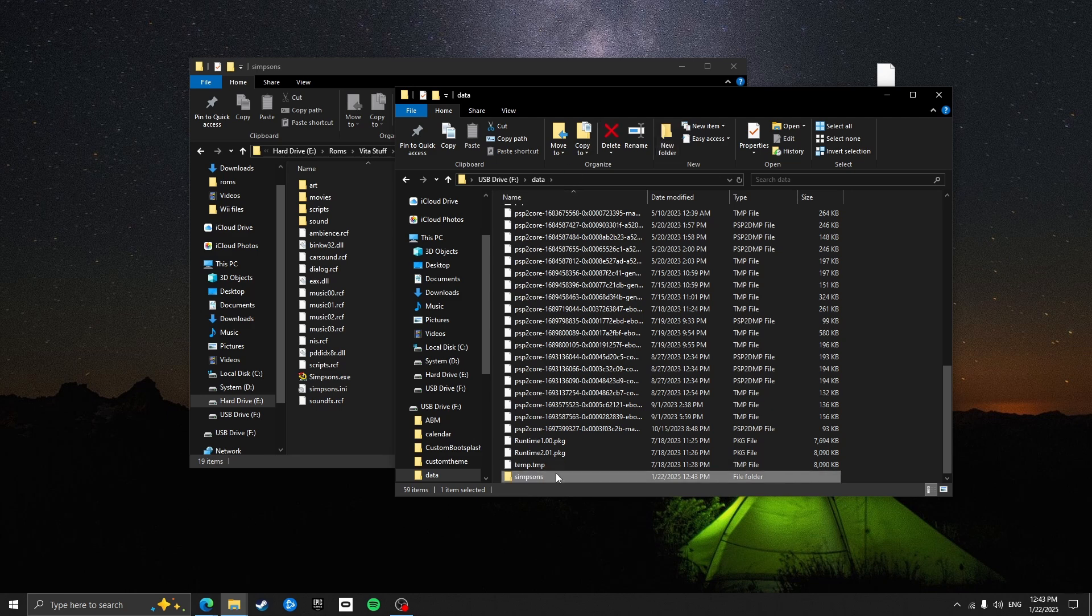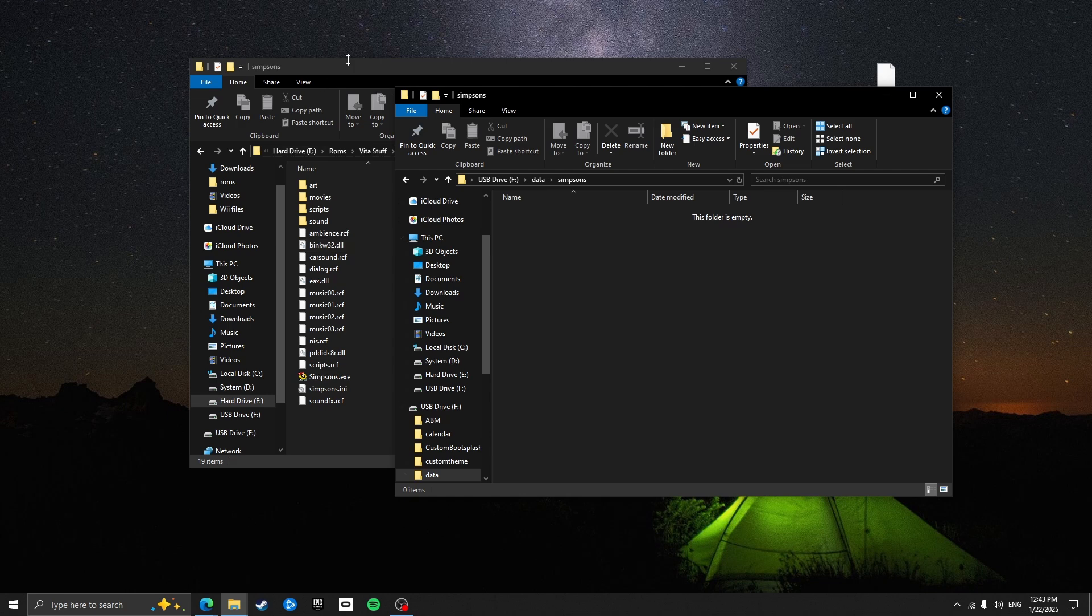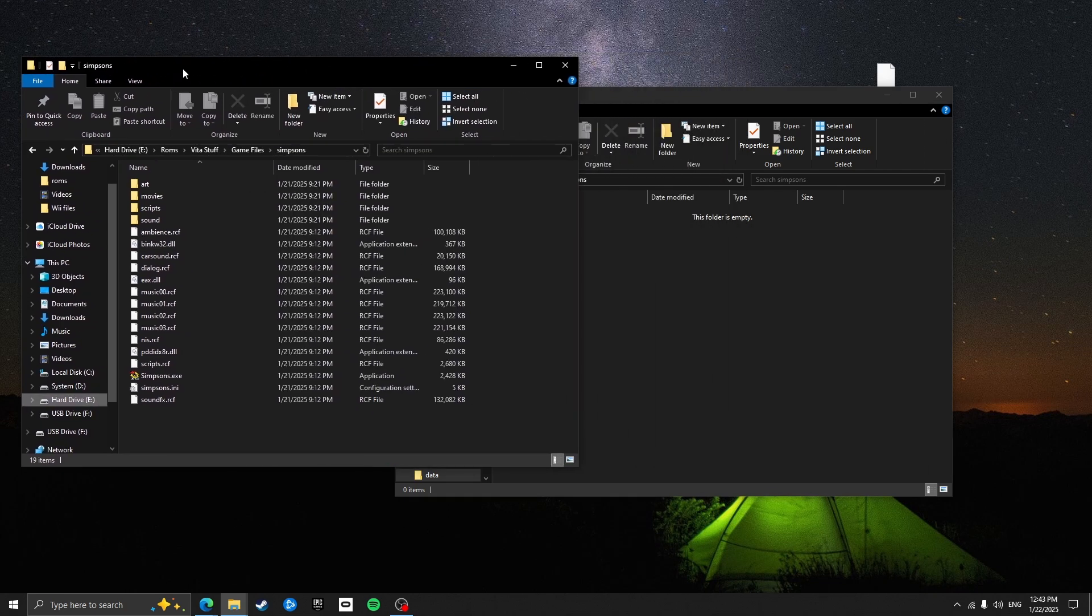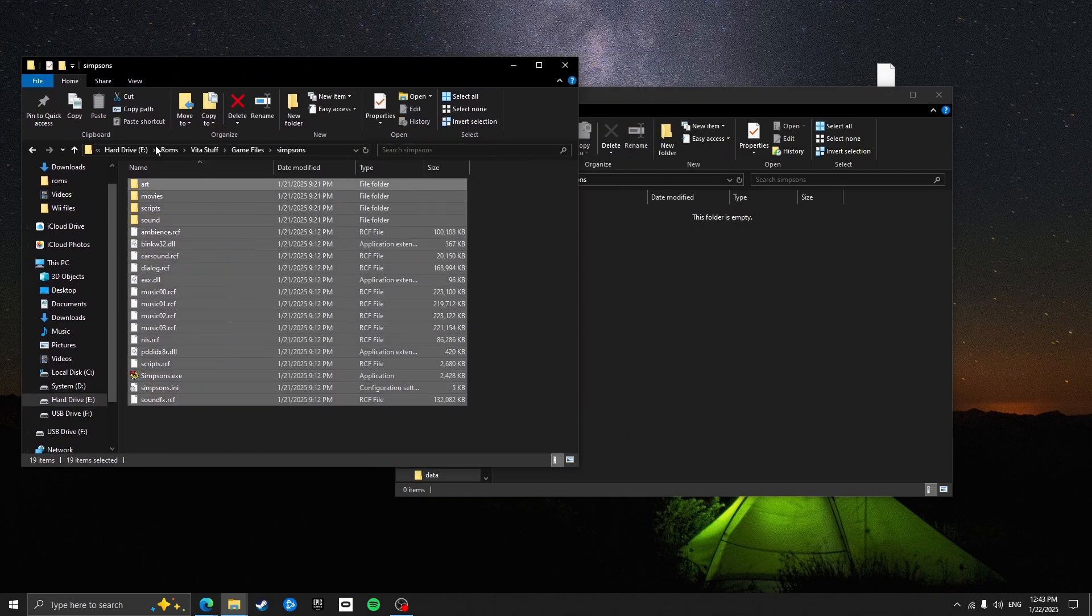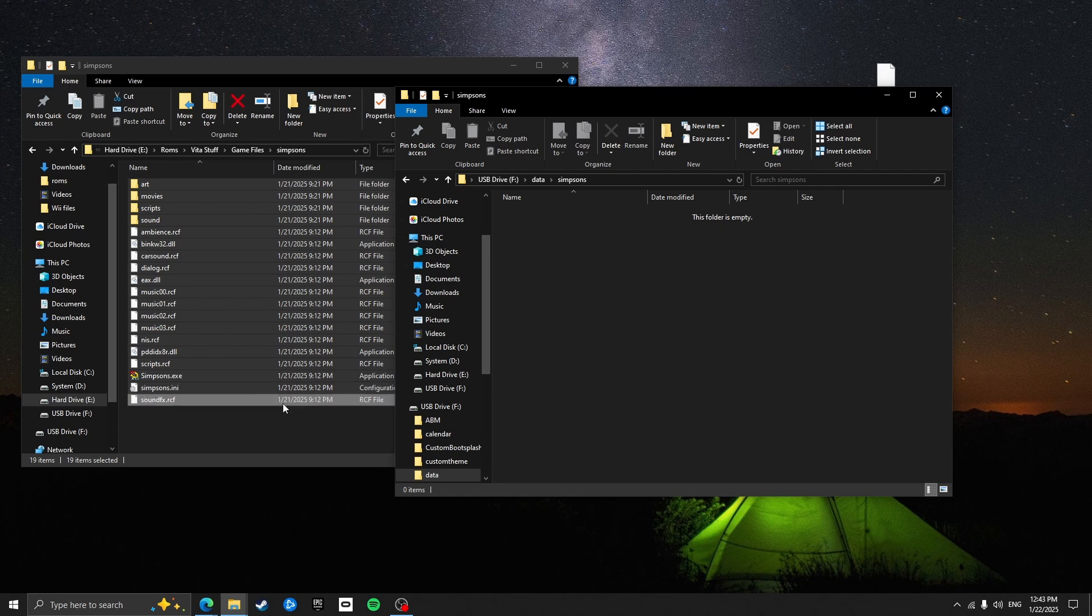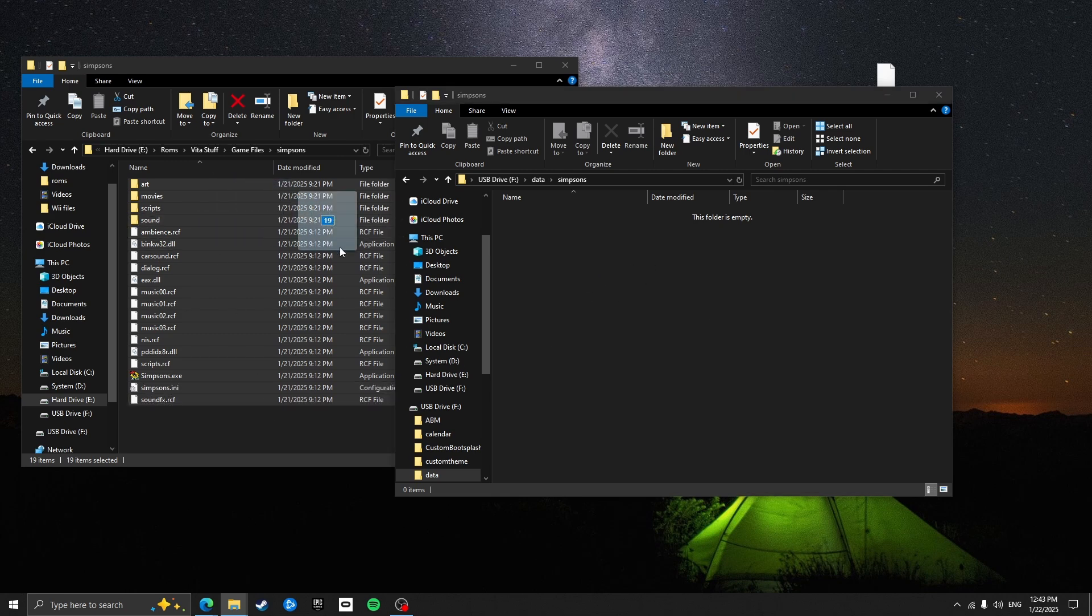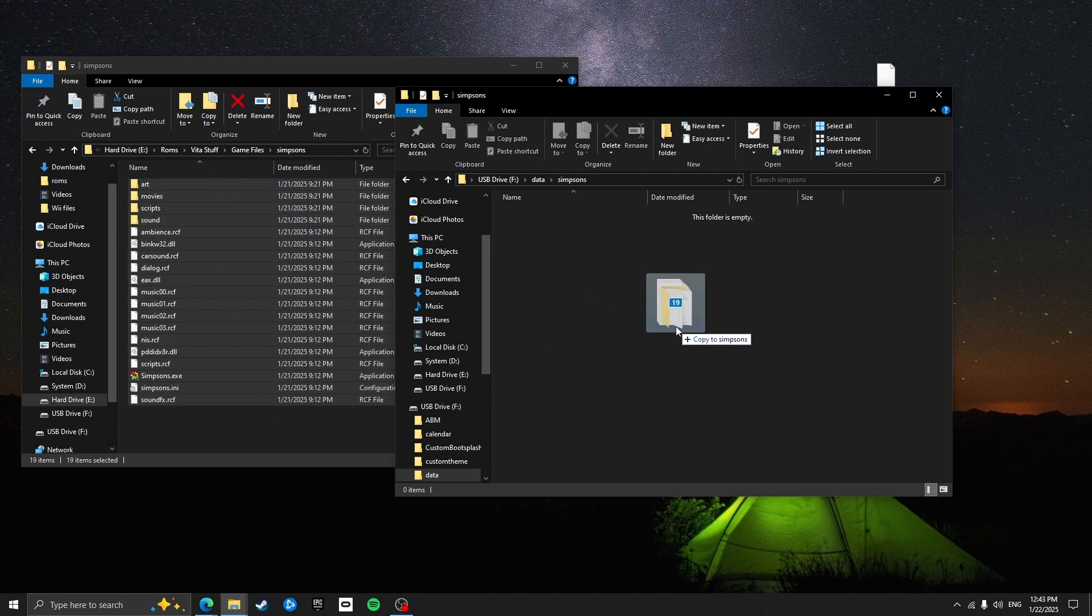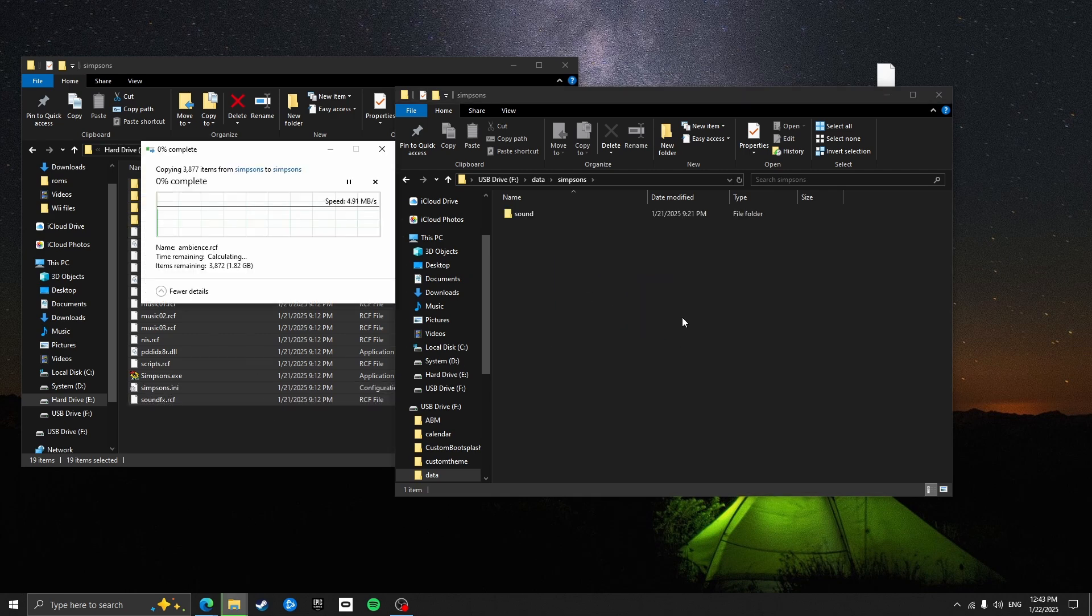So open up this file. And now you're going to want to drag all of these files into the Simpsons folder. It may take a few minutes.